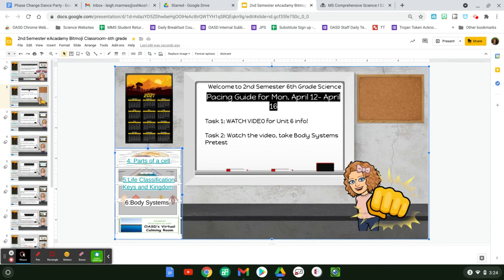Hello, sixth graders. It is Monday, April 12th through April 16th. I am just wanting to go through and talk to you a little bit about unit six. You do not have to complete much this week, just the body systems pre-test.